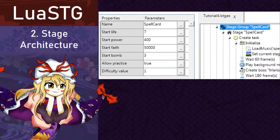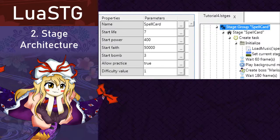So, if we change the name from spell card to, for example, normal, in the top right corner of the in-game screen, normal mode will be displayed.